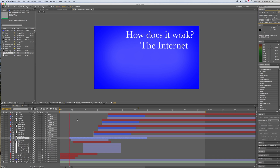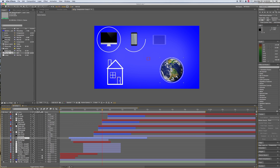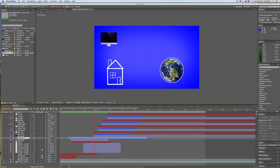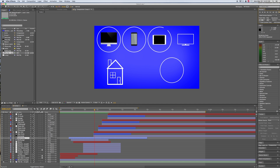If you are working on a big composition, you might not want to start from the very beginning. You can check that box here — From current time — and you'll get that RAM preview from where you are.